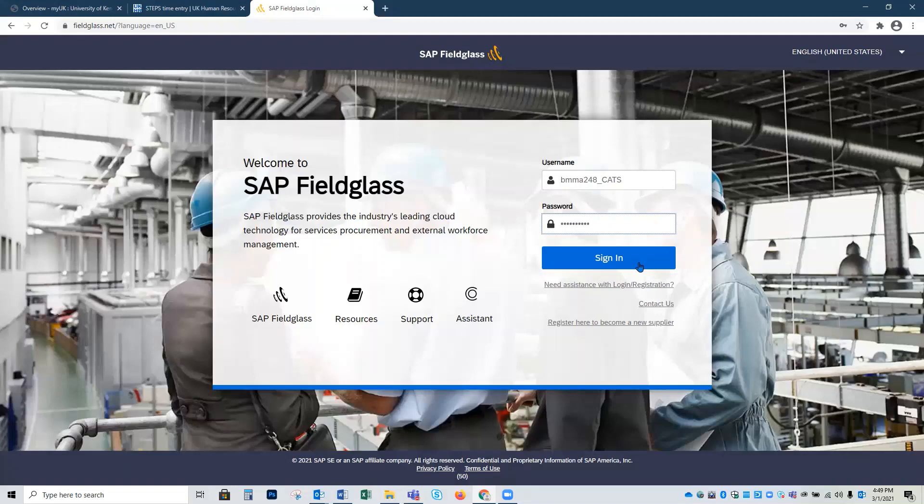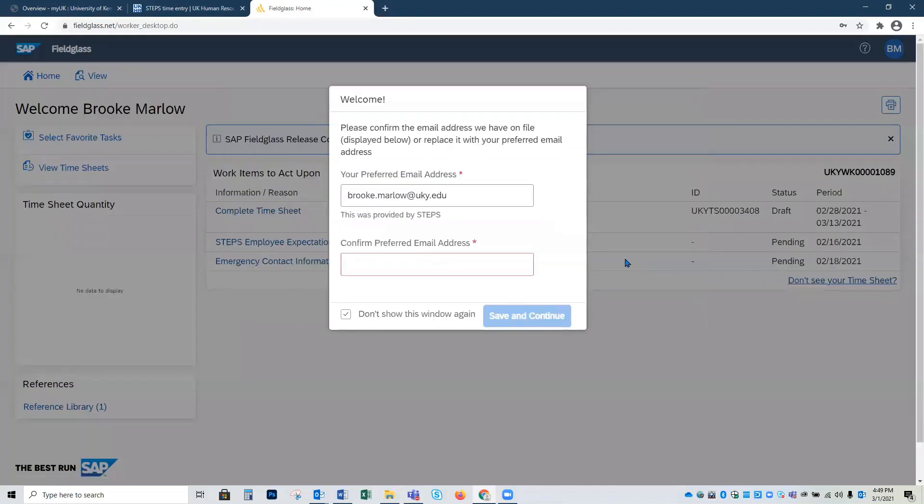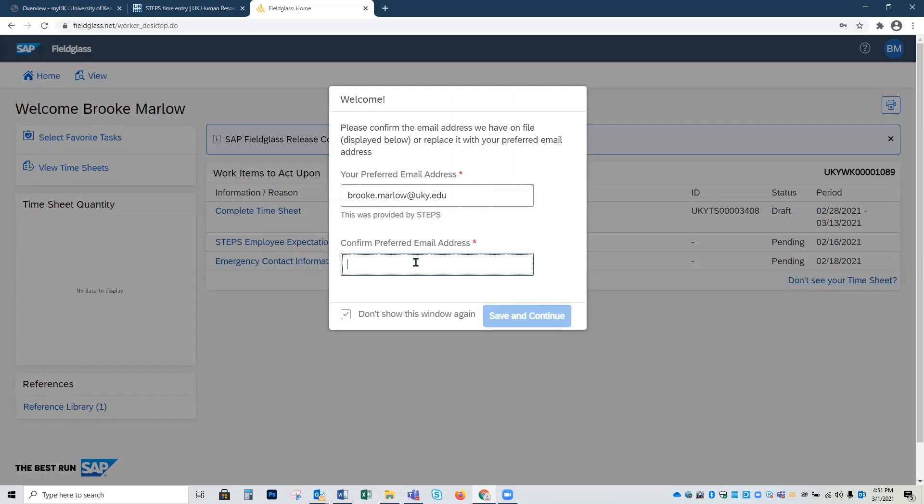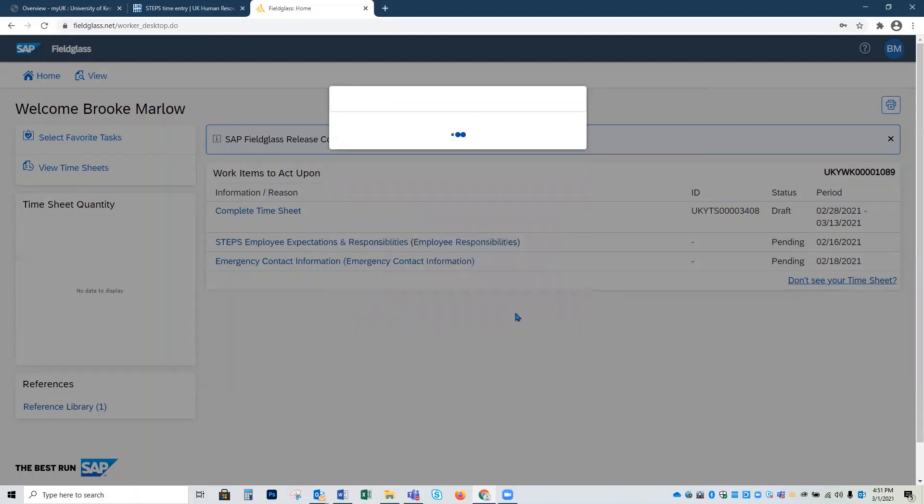And you're going to notice a welcome dialog appears. This is because it's our first time logging into Fieldglass. It's going to ask you to confirm your preferred email address. The address that's auto populated is the address that was used to create your account and since it's correct, I'm going to use that same email address in the second text box. Then I'm going to click the save and continue button.